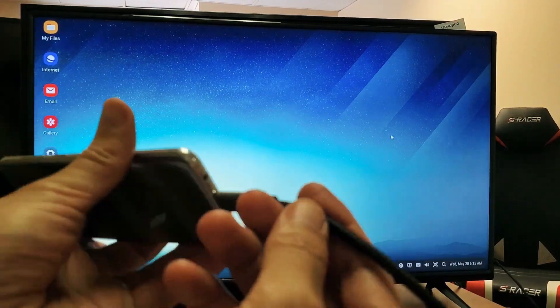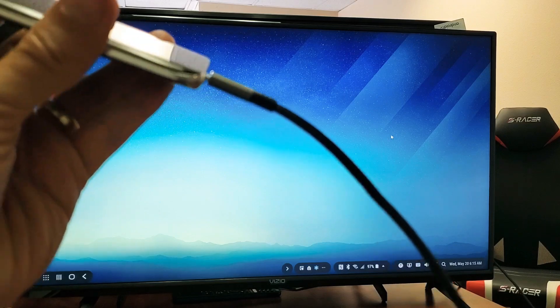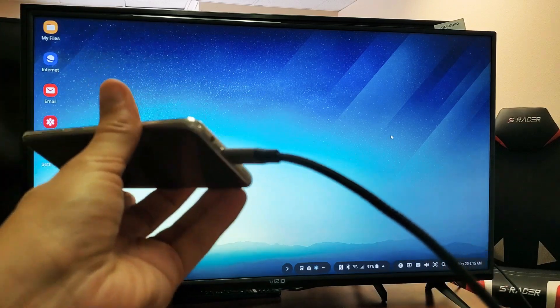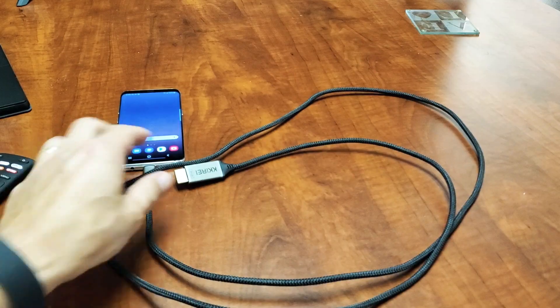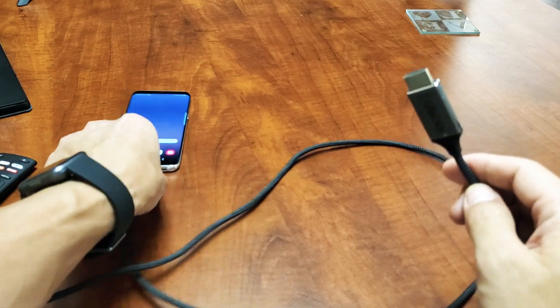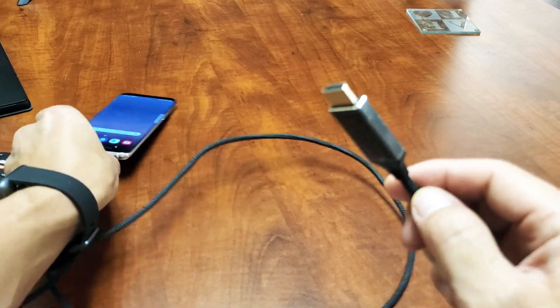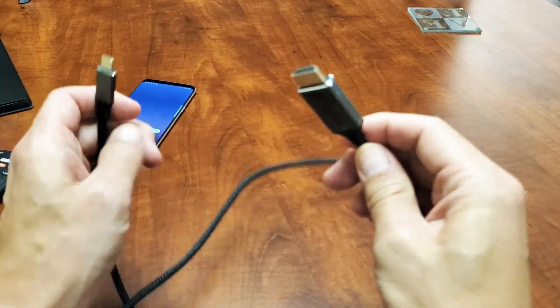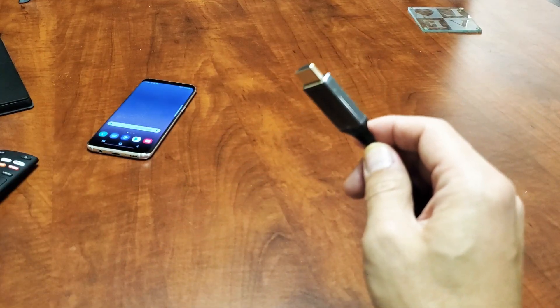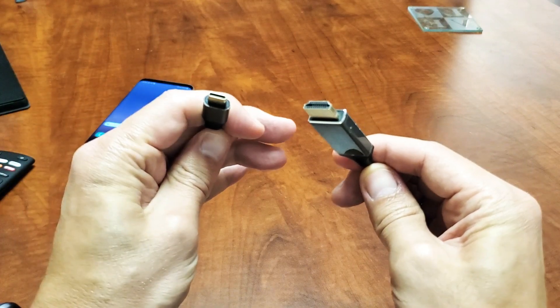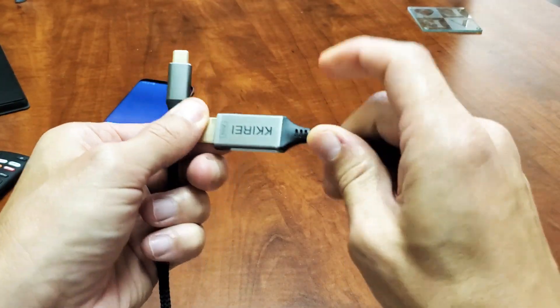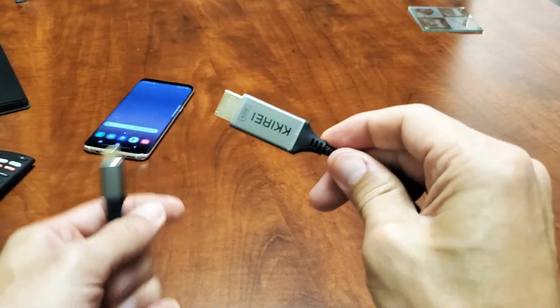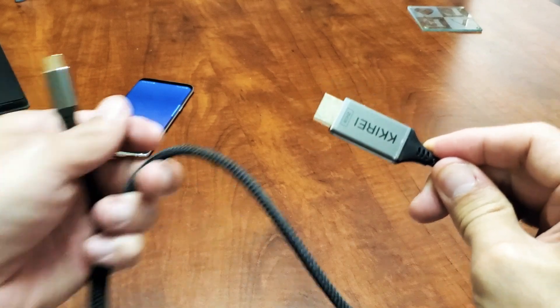So first thing, let me show you the cable here, what it looks like, and then I'll connect it and show you how to use the Samsung DeX. So here's the cable. It's a regular HDMI to a USB Type-C. I'll put a link below where you can get this one. I got this on Amazon, but this is 4K at 60fps.